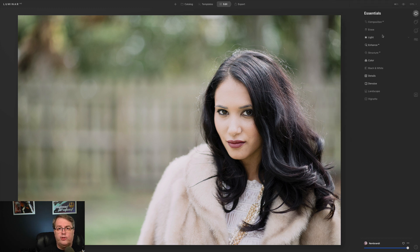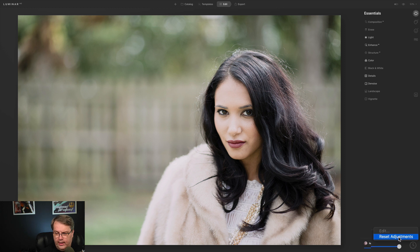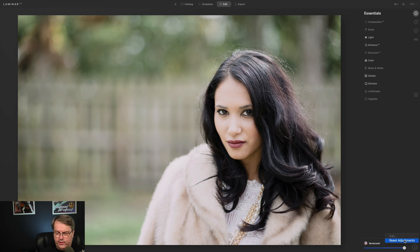If you want to undo the results of a template or any edits, come down to the bottom right corner, click on those three dots, and just click Reset Adjustments. With that, you're back to your photo without any of the editing.